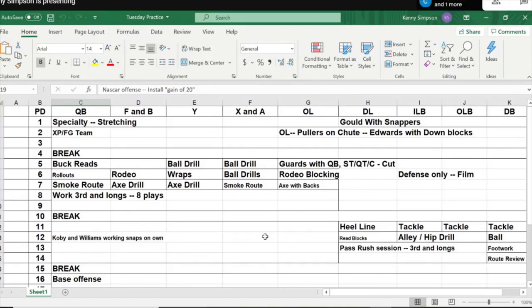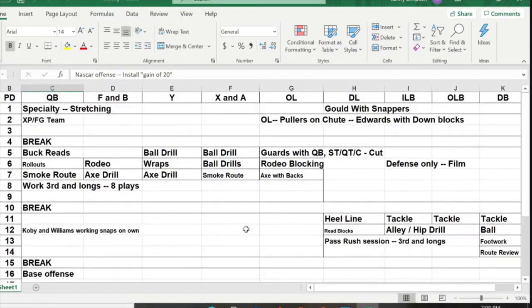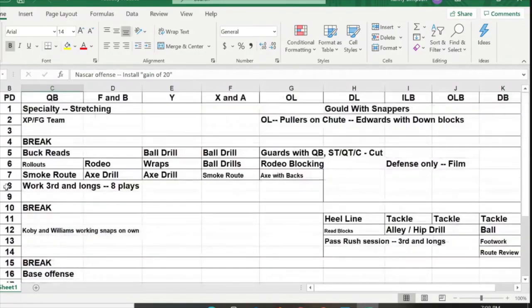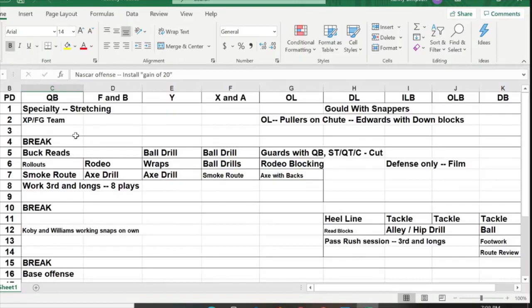What I'm going to talk about today is something we do that's a little unique. I'm not going to go through every part of our practice schedule, but I want to give a general overview of what we do that's similar to everybody, and then get into our pod system. Basically, the way we organize practice is like every team in America — we have periods over here on the left, usually five-minute periods.